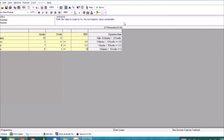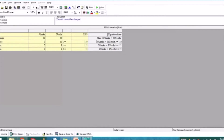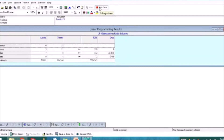Before clicking Solve, let's check our inputs. We have 50, 5, 7, and 9 for Alaska; 55, 11, 8, and 4 for Nestle; and RHS values of 110, 112, and 72. The inputs look correct. As you can see in the last column, it shows the equation form of the objective function and constraints. Let's click Solve.